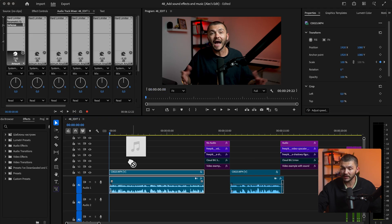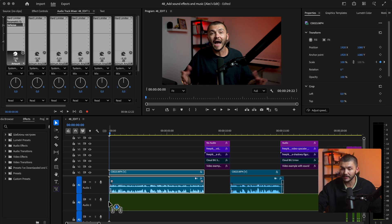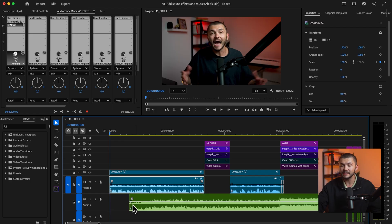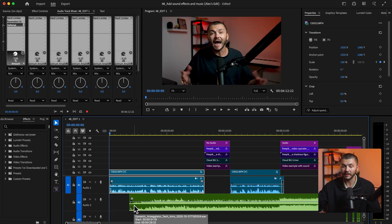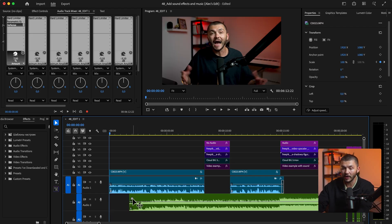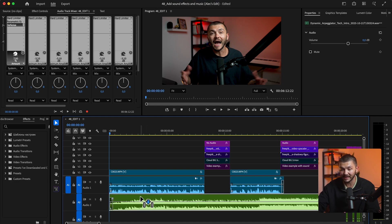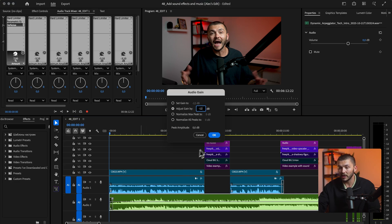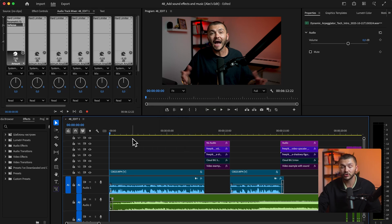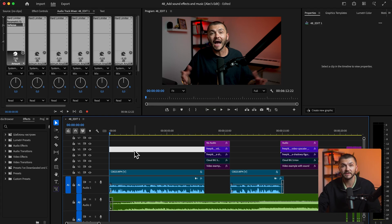Now going back into Premiere Pro, I can drag in the music and start trimming and adjusting it. This is when we're doing the final edit, and the reason we do the final edit now is that sometimes you want to edit your video to match the music a little bit, which will help immensely with the flow of your YouTube content. I've trimmed off a bit of the beginning and I'm going to reduce the gain to minus 12 decibels so it fits in as background music.